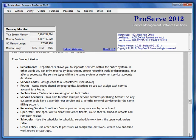In other words, you can print reports by department, create recurring work by department. You're able to segregate the service types within the same system or customer service accounts database. Then you're going to be able to set up service codes and you're going to be able to assign those service codes to a department.